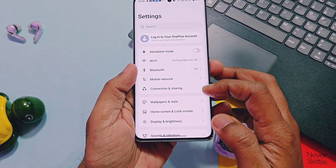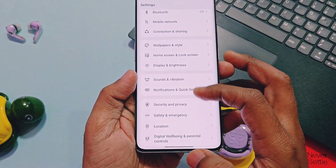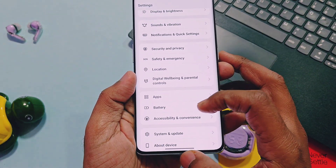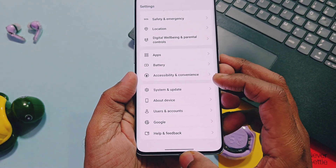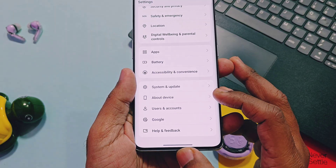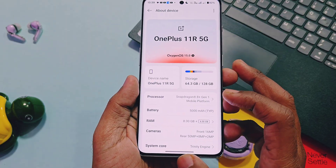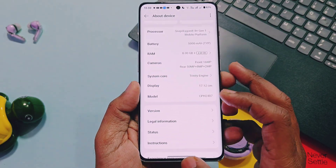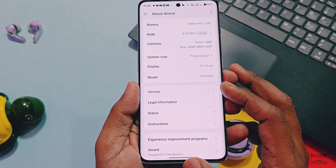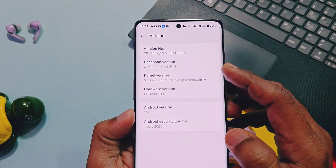All OnePlus devices below the 11 series can follow the same steps with minor changes to commands, while for OnePlus 12 and 13 series devices please check the video given in the iCard. So let's begin. First, go to the About Device section and search for the Version option.